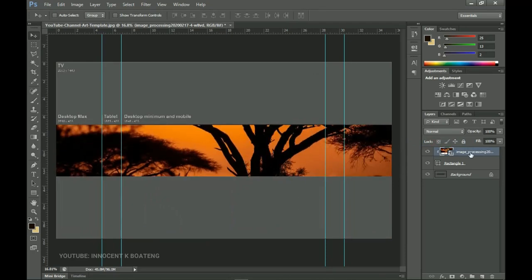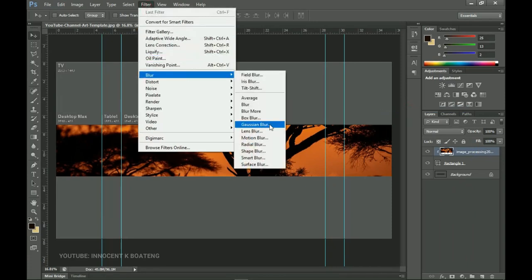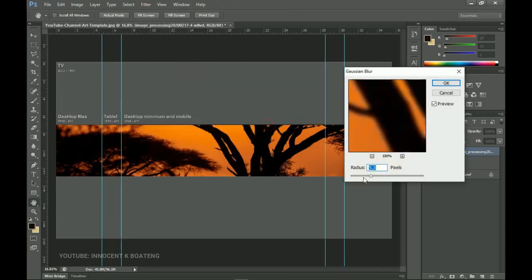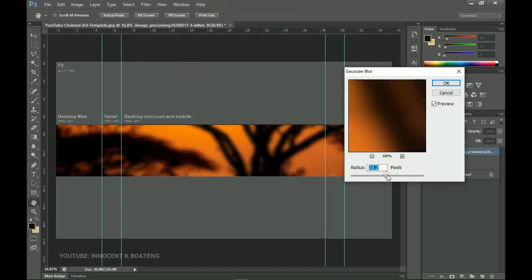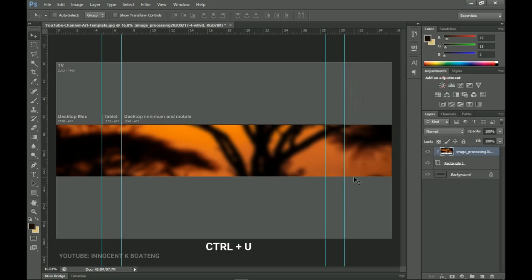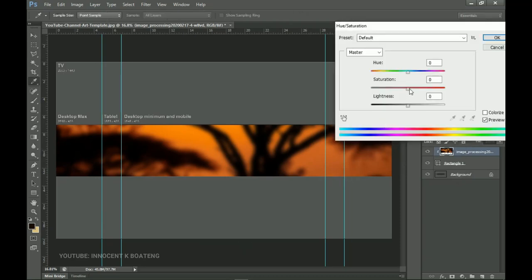I'm going to right-click on this and rasterize the layer. I don't want it to look very hard, so I'll go to Filter > Blur > Gaussian Blur and add a bit of blur. The more you increase the radius, the softer it becomes — I want it quite soft. Then I'll press Ctrl+U and add a bit of saturation so it becomes deeper than the normal image. I'll increase it to about 10 and click OK.